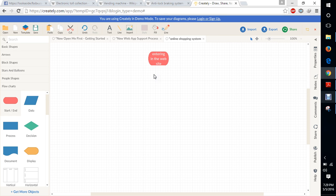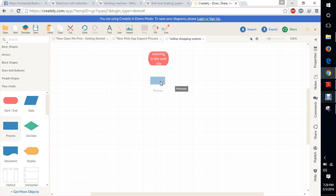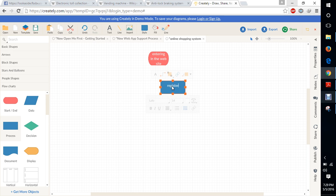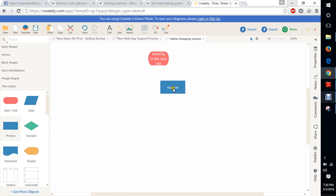After that we need to login. Using the online control flow graph, we need to set the password, username, and all the details. First we need to register, and here we are registering.